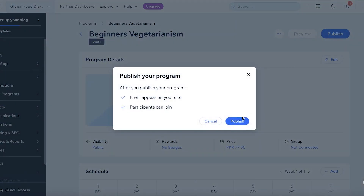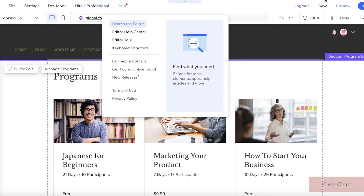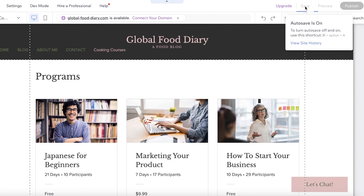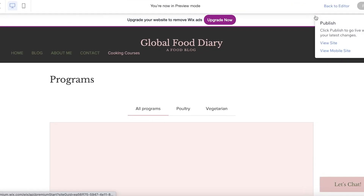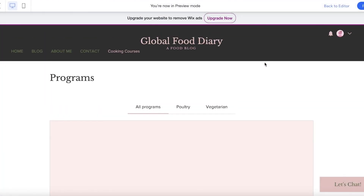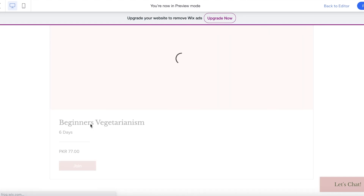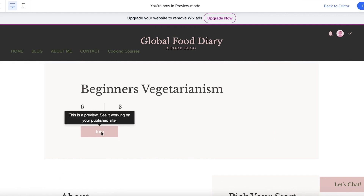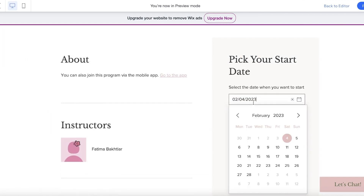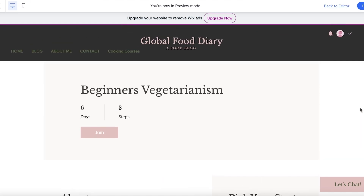Once you've added everything, click on Publish. Now if I save my website and click on View Site, I'm in preview mode. If I click on Cooking Courses, I can see all programs — I have Beginner's Vegetarianism, it's a six-day course priced at 77 PKR. I can click Join to purchase it and pick my start date. The course then runs for the next six days. This is how simple and easy it is to set up your own course using Wix.